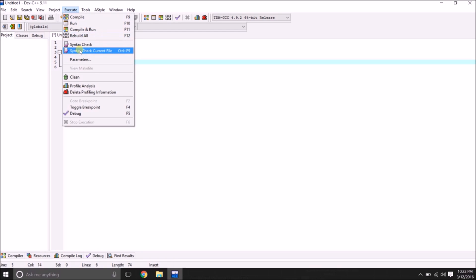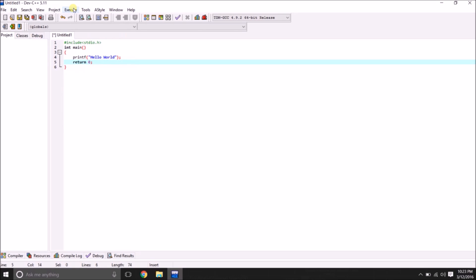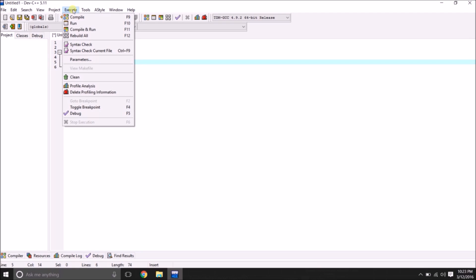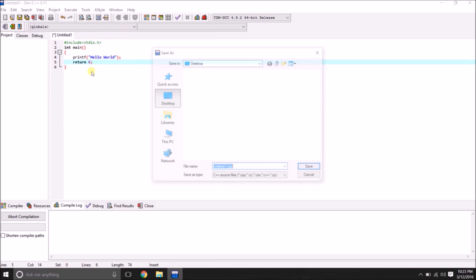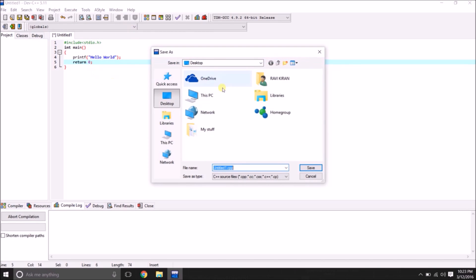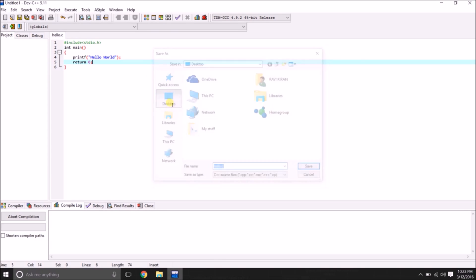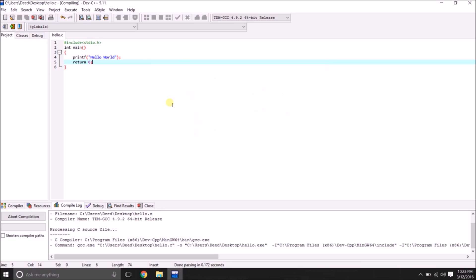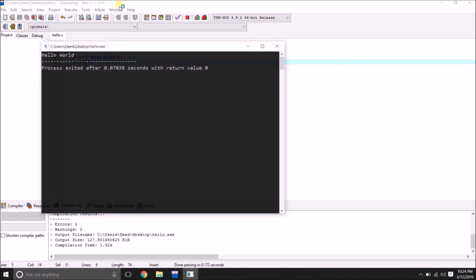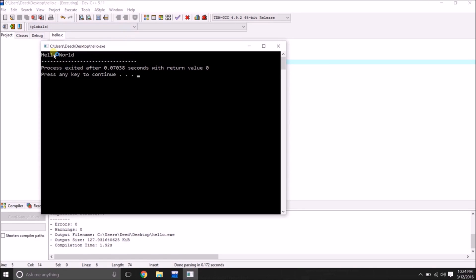Now let us execute it. We can execute by selecting execute menu. And we are having the option compile and run or by the shortcut key F11 over here on the keyboard. First of all, we have to save it. I'm going to save it on desktop in the name of hello.c. Here we got executed and get output.